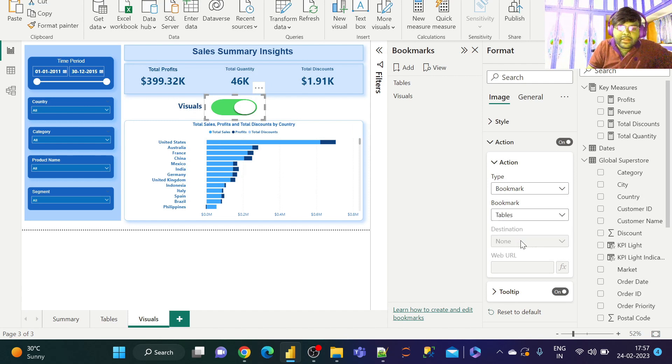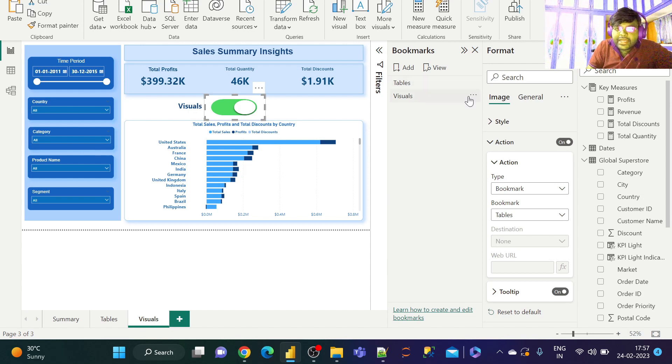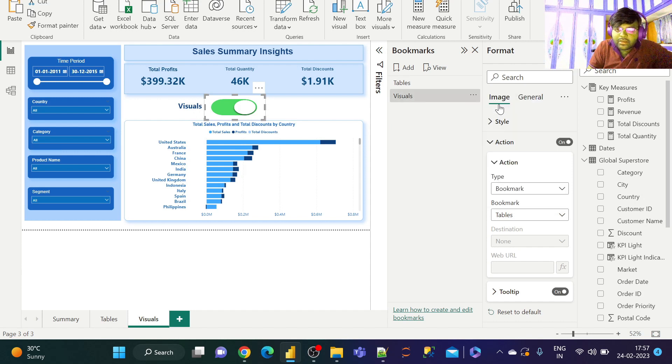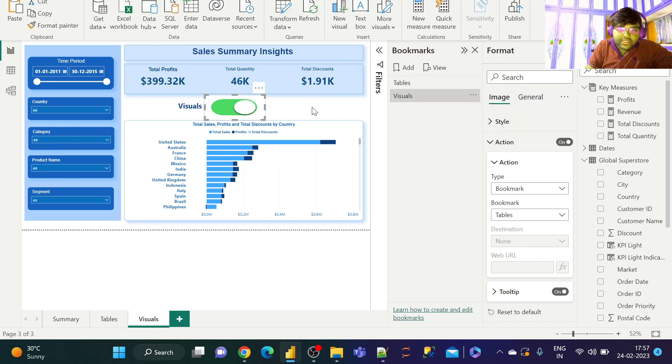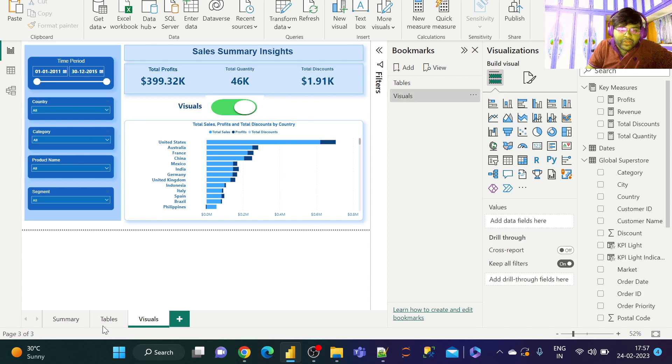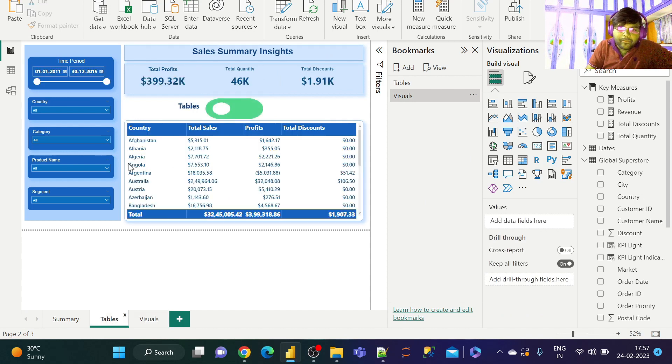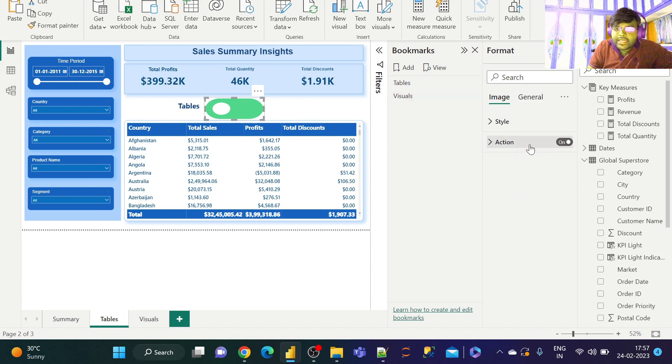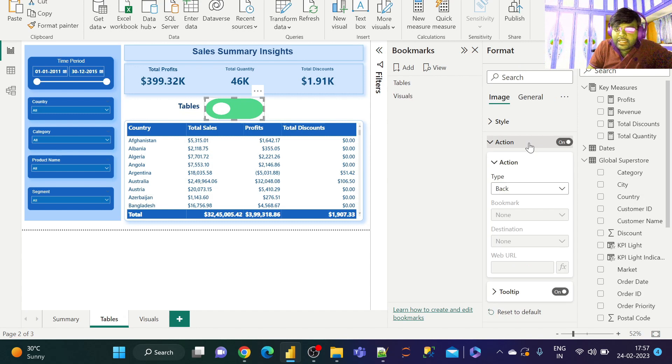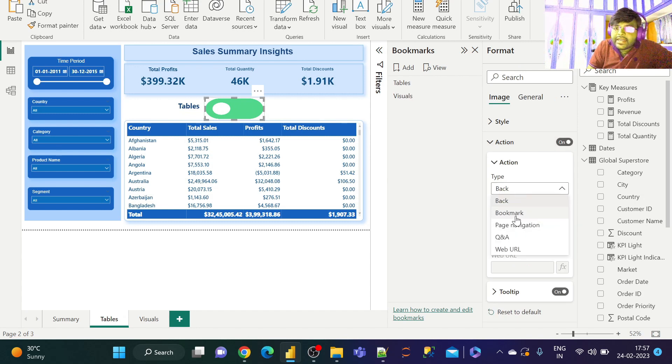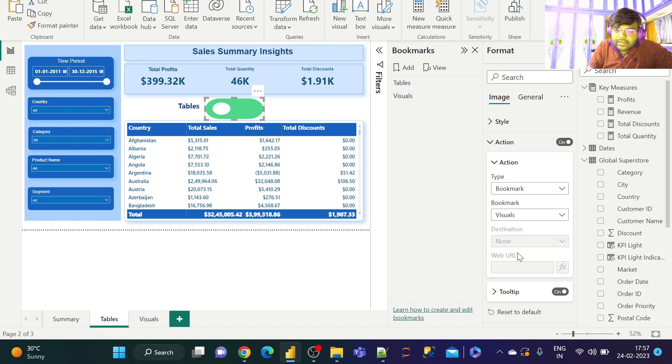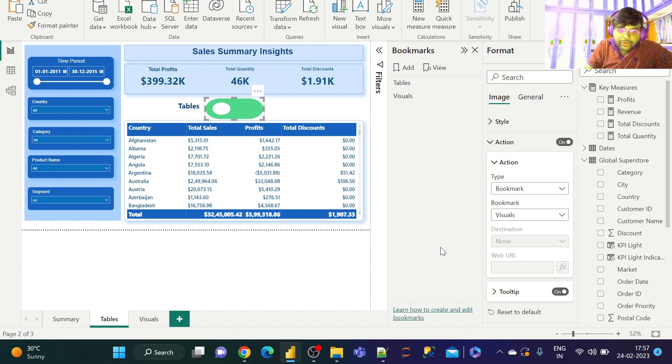Having done that, I need to navigate to the Visuals bookmark and make sure that I update the bookmark. This is an important step. Similarly, let us go to the Tables and let us select this button and enable the bookmark, that is Action on. Let us select Bookmark and let us direct this table bookmark to Visuals. Now make sure that you are updating the Tables.